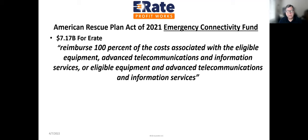What is the American Rescue Plan Act Emergency Connectivity Fund? It's to reimburse 100% of costs associated with eligible equipment, advanced telecommunication and information services. Basically it means meeting the unmet needs of students, teachers, and library patrons that don't have access to good telecommunications and internet access.